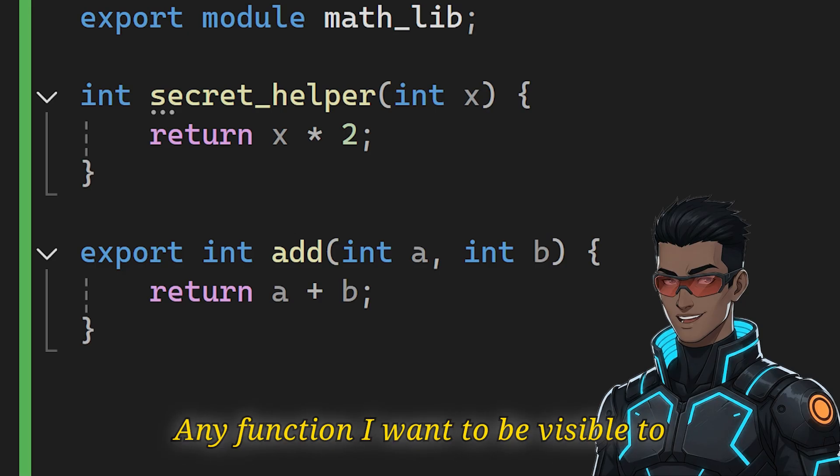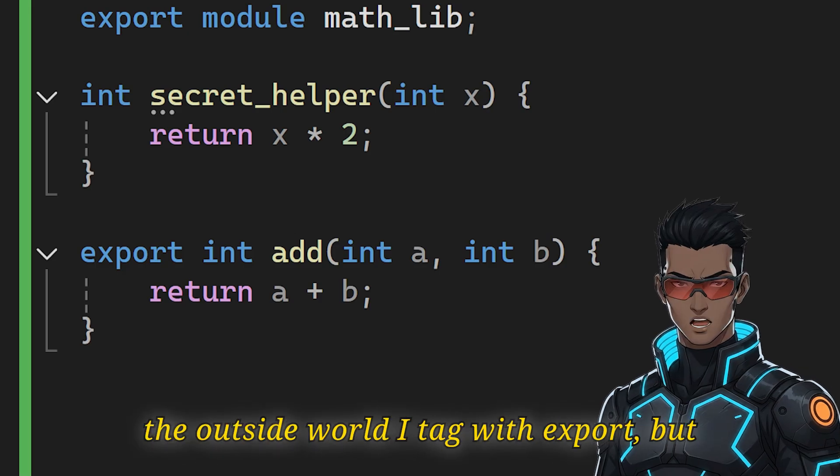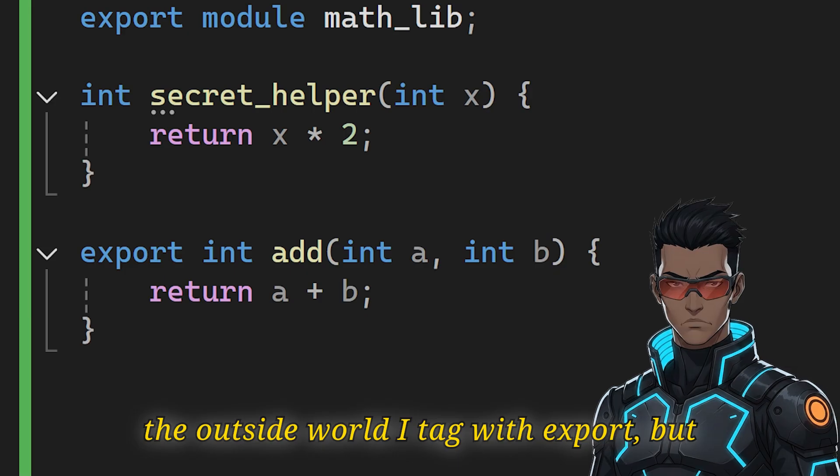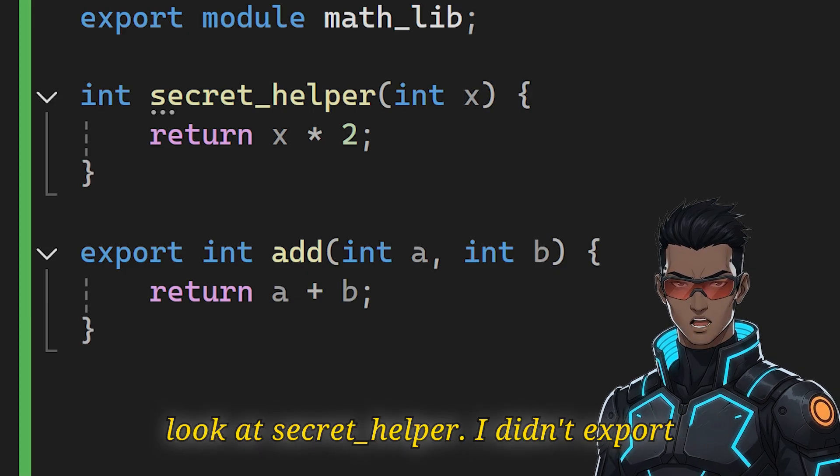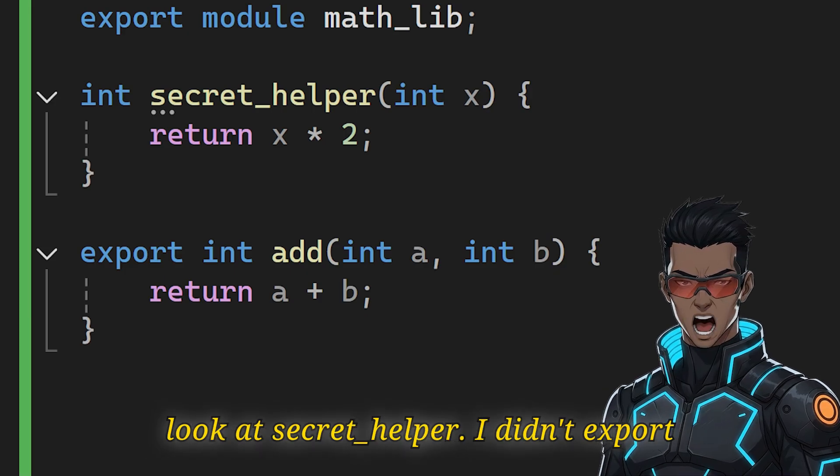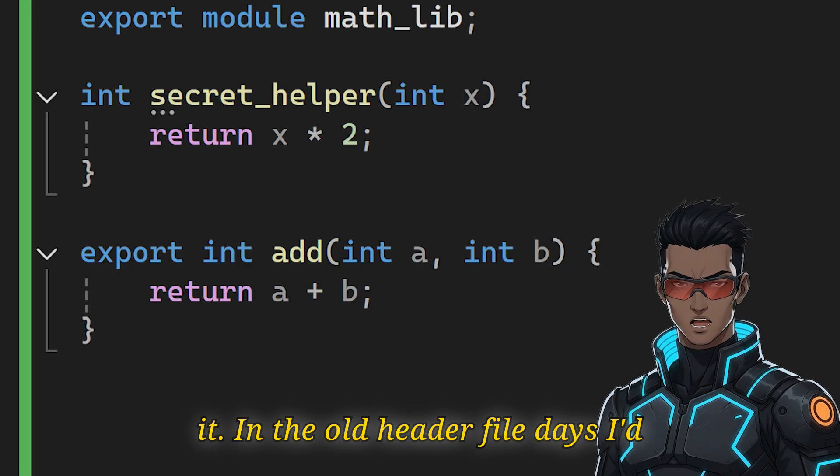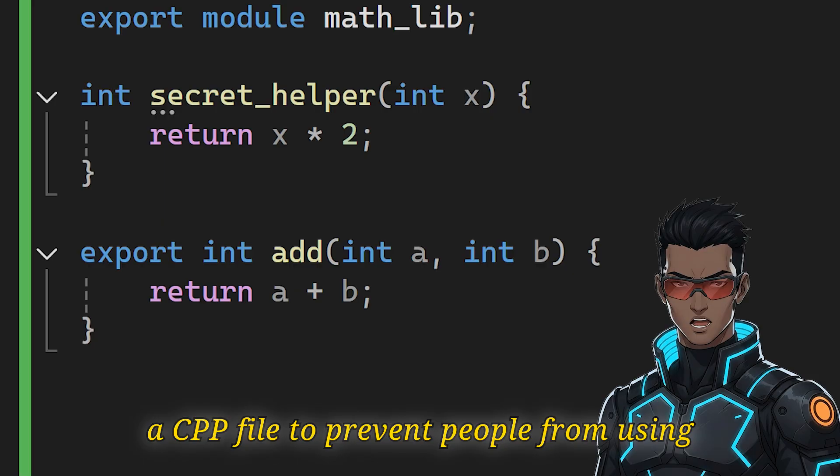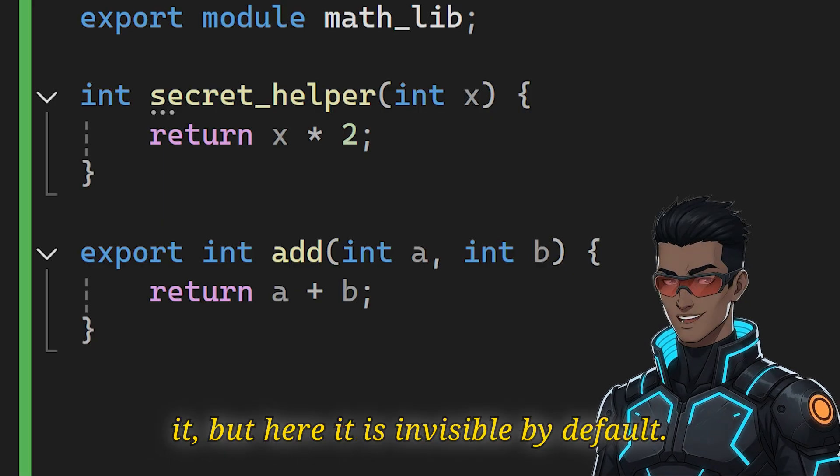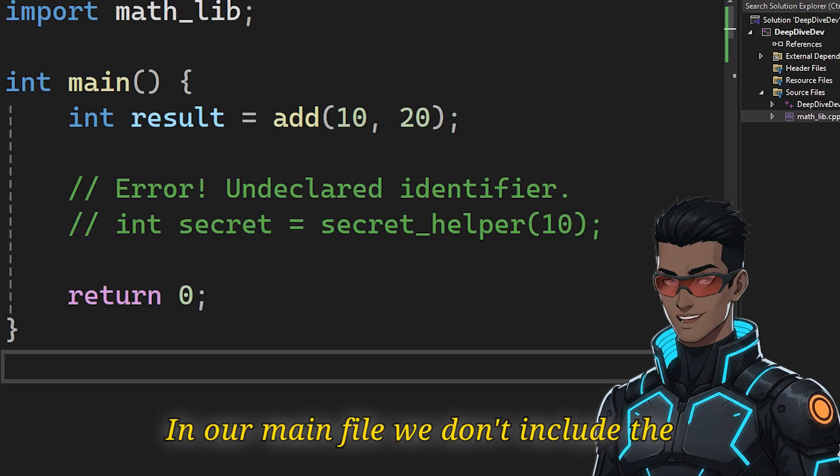Any function I want to be visible to the outside world, I tag with export. But look at secret_helper. I didn't export it. In the old header file days, I'd have to hide this in a namespace or a CPP file to prevent people from using it. But here it is invisible by default. It simply doesn't exist to the importer.